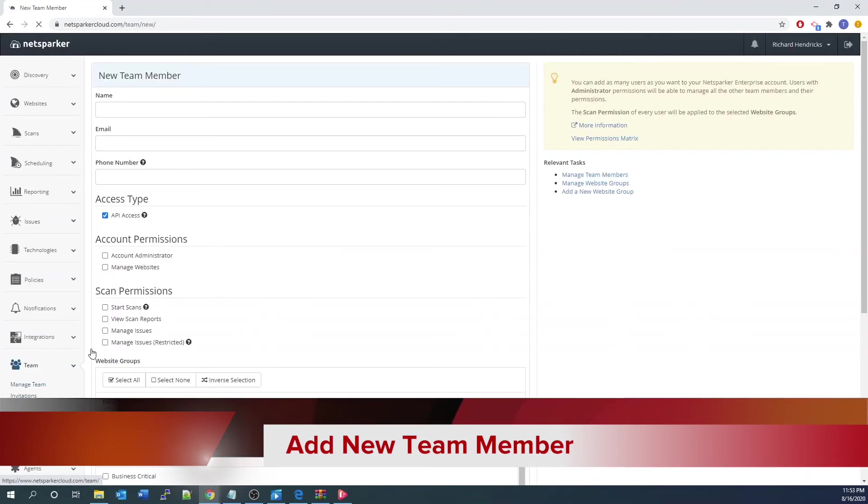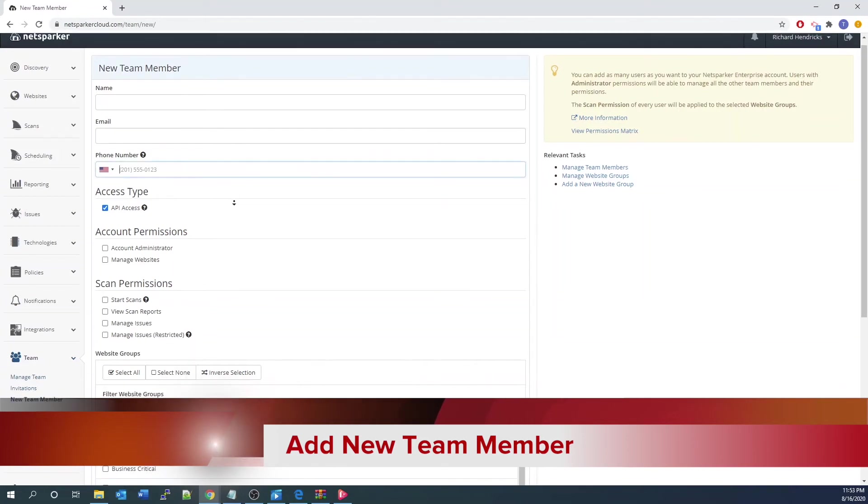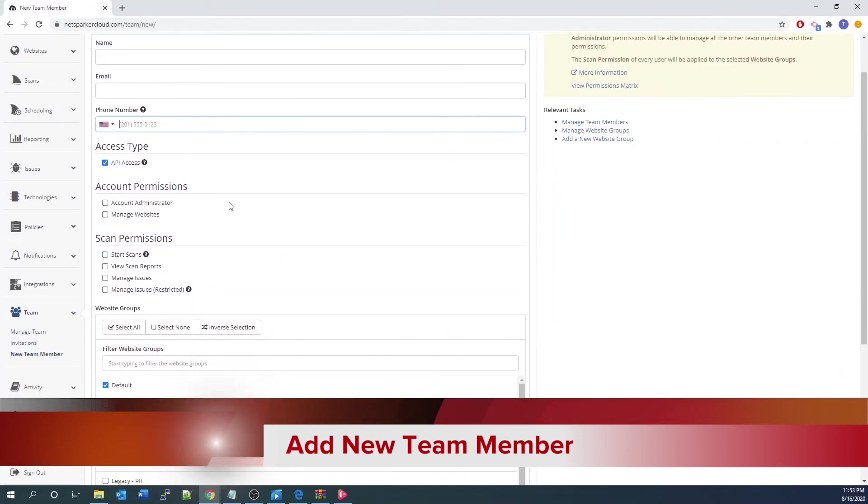Besides the standard name, email, phone number, you can define whether to let the same user access the NextParker API access. Usually, most normal users don't need to have access.